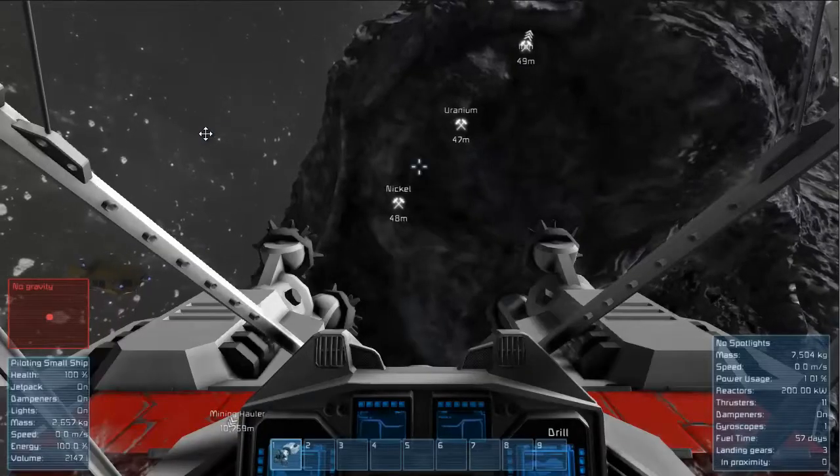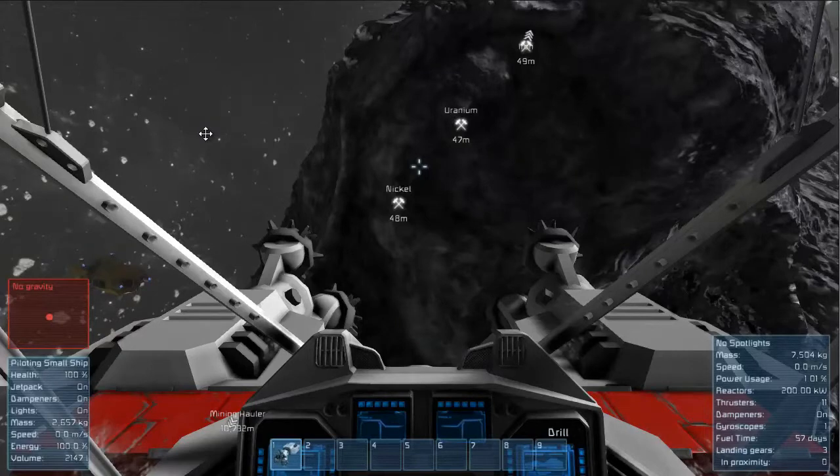Hey guys, welcome back to another episode of Space Engineers. This is episode 3. I'm illusion like usual. And kind of picking up where we left off at episode 2.